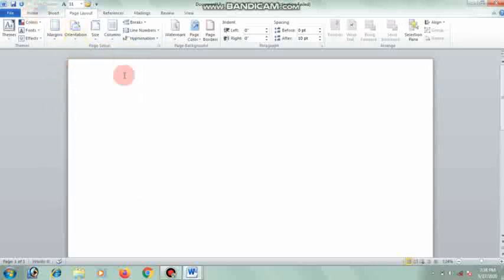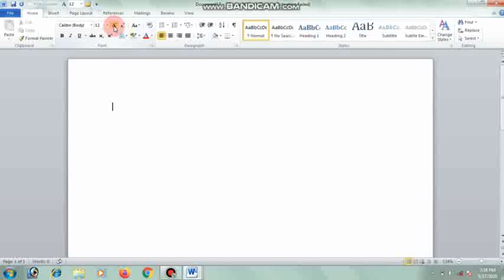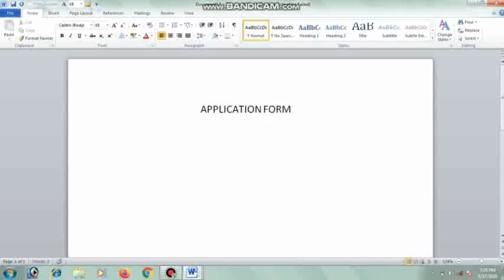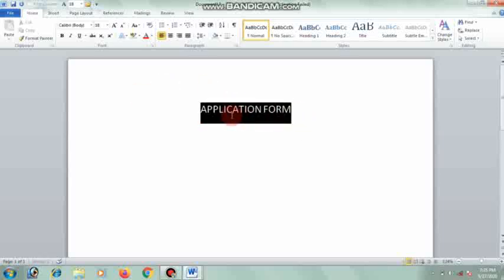Now go to the Home menu to increase the font size. Then press the Tab key to move the cursor to the middle position. Then write 'Application Form'.